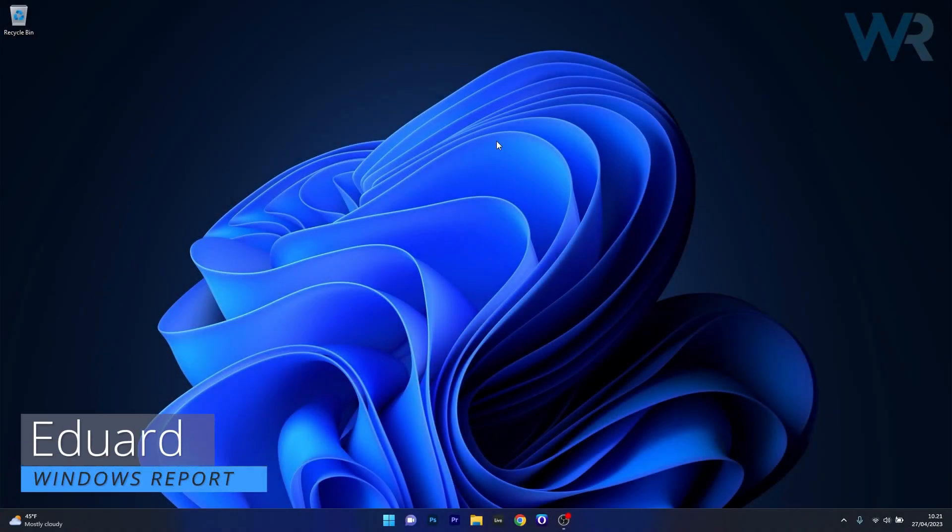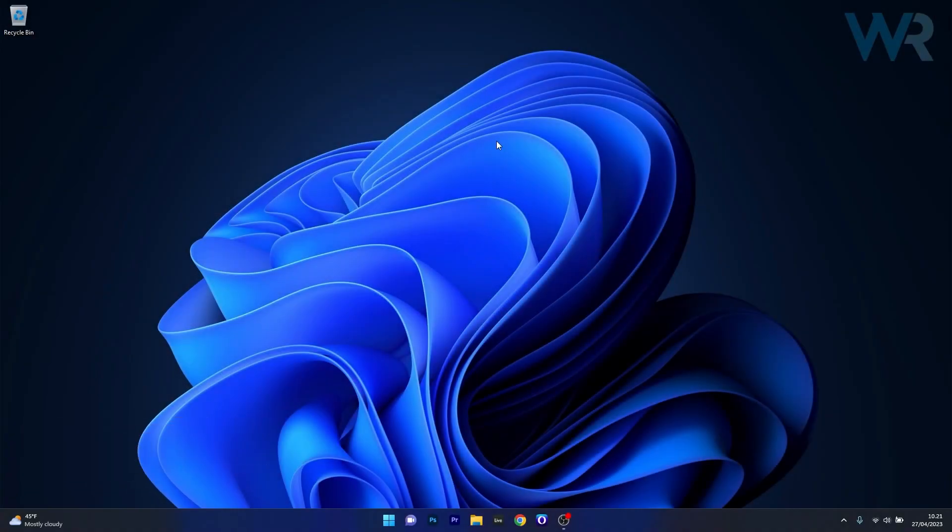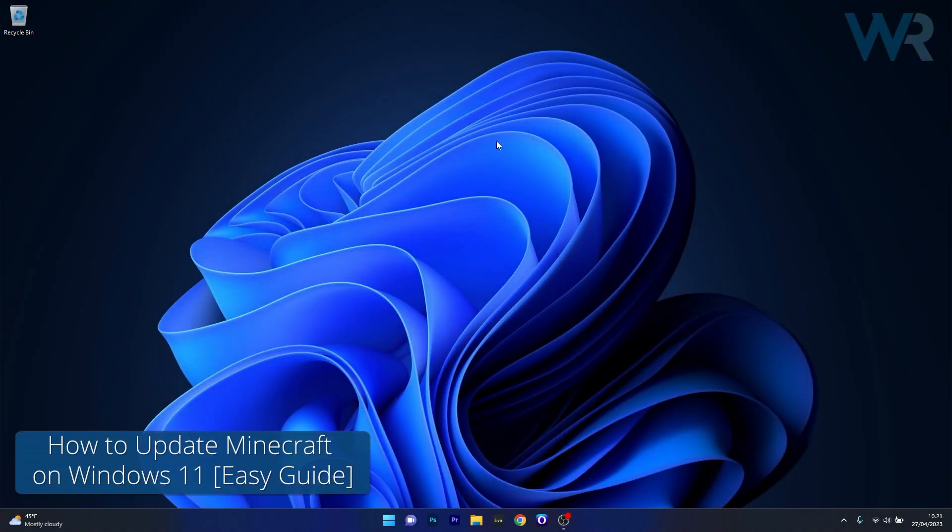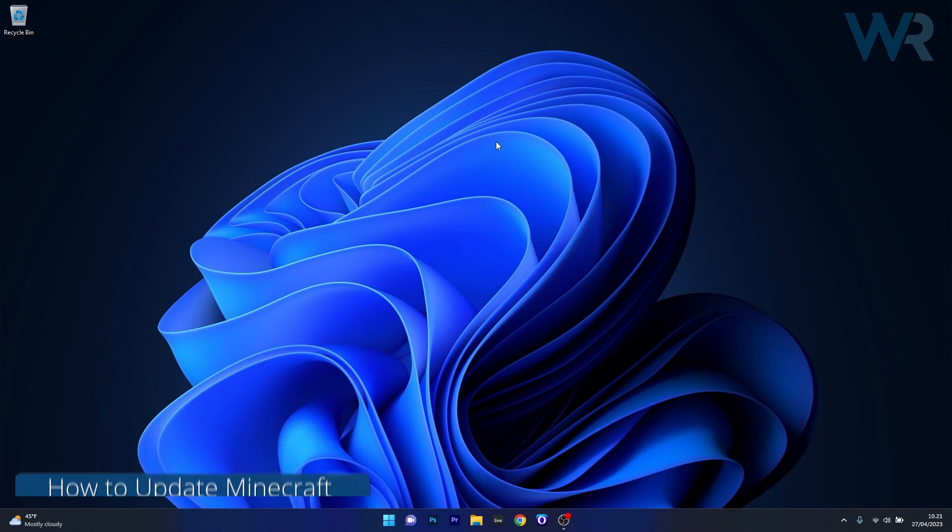Hey everyone, Edward here at Windows Report. In this video I will show you a few easy ways on how to update the Minecraft game on Windows 11 in no time.